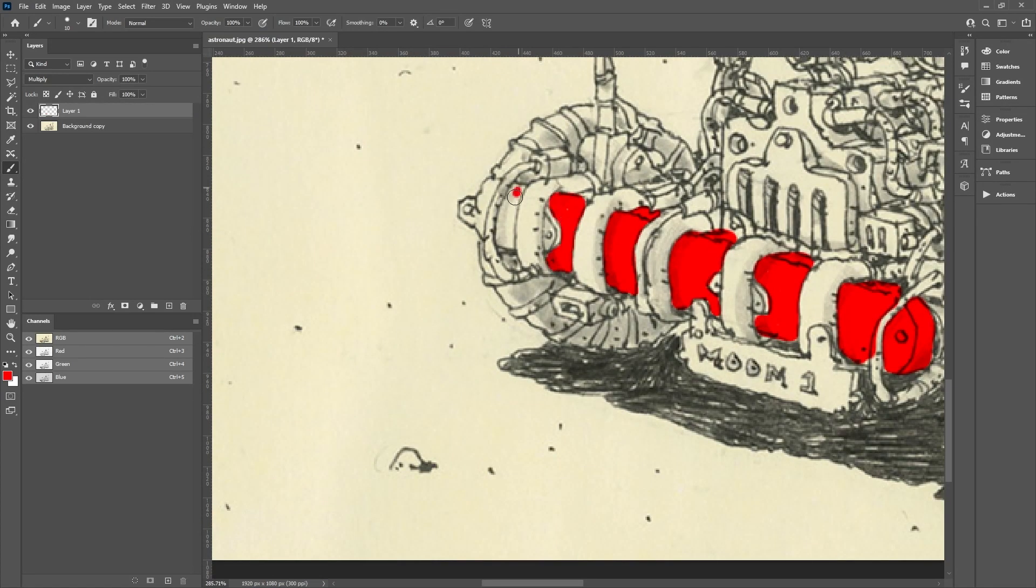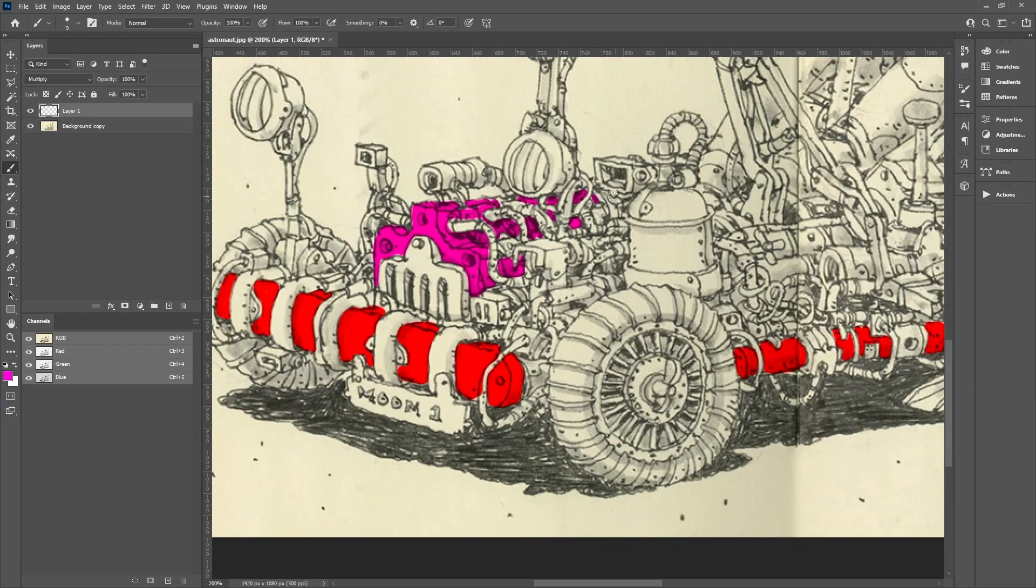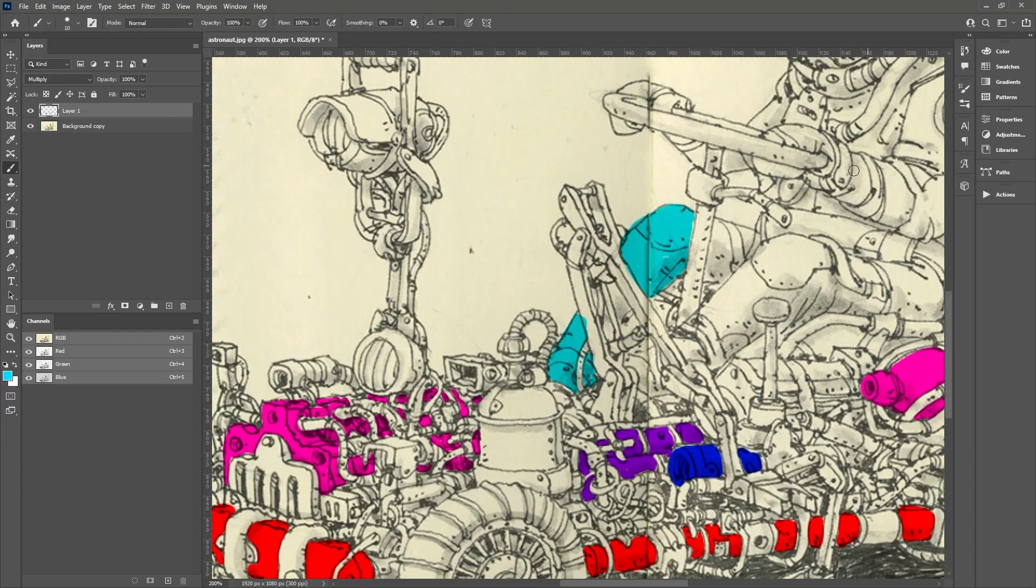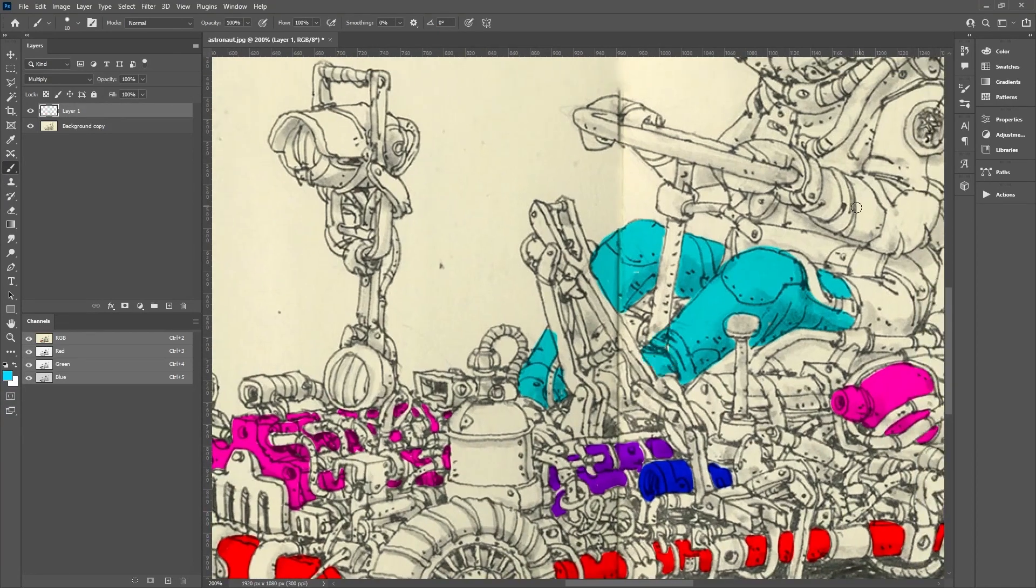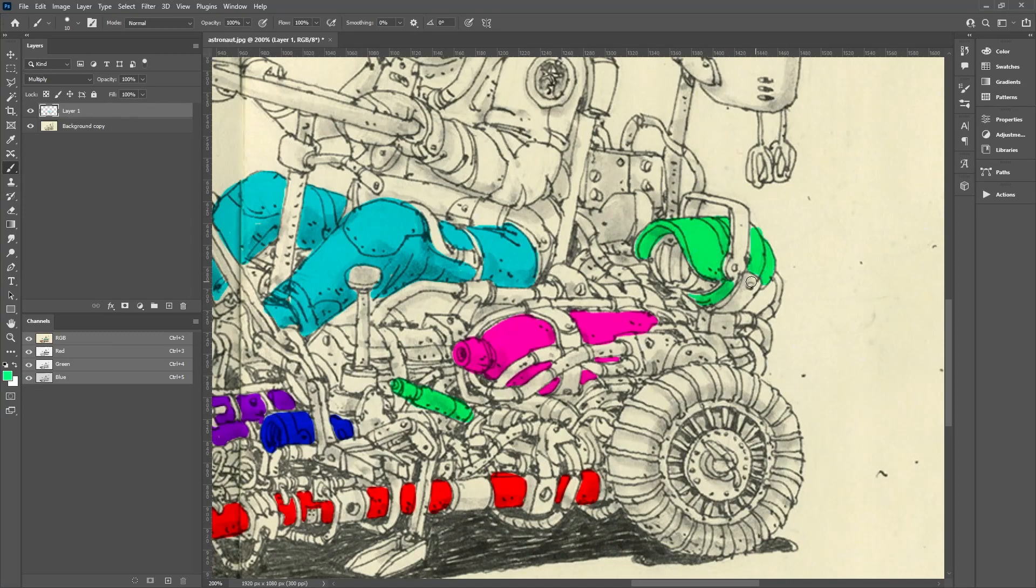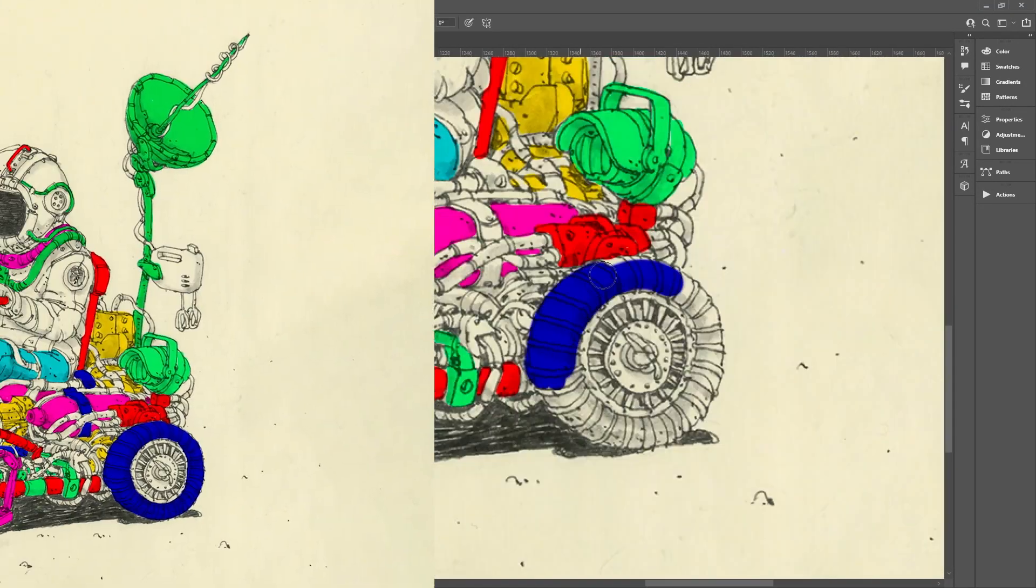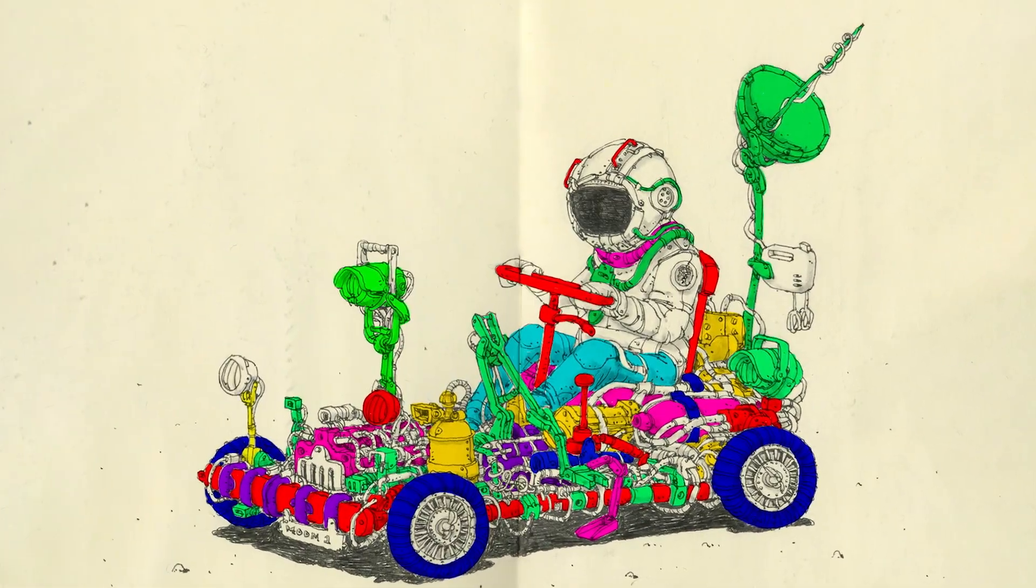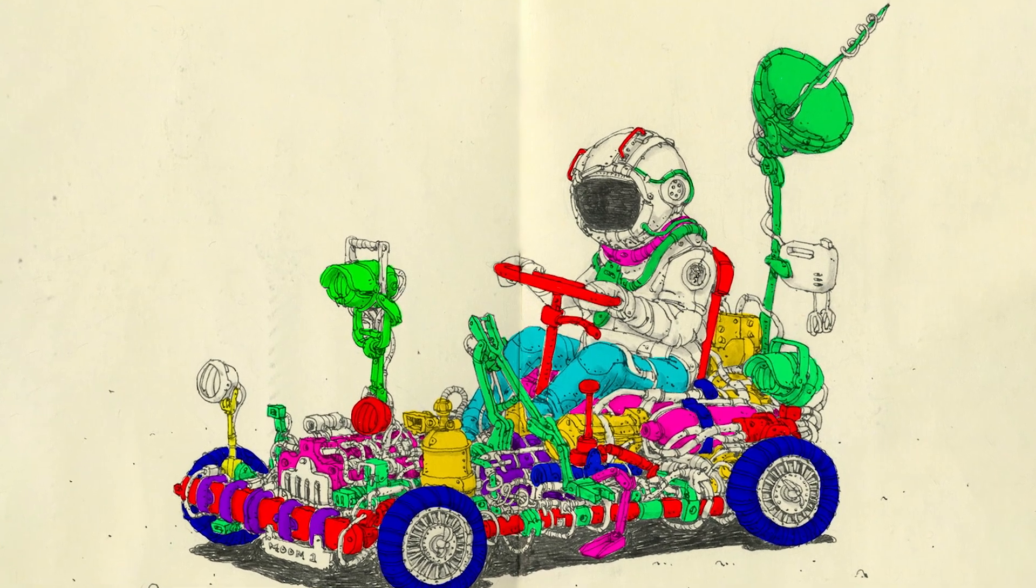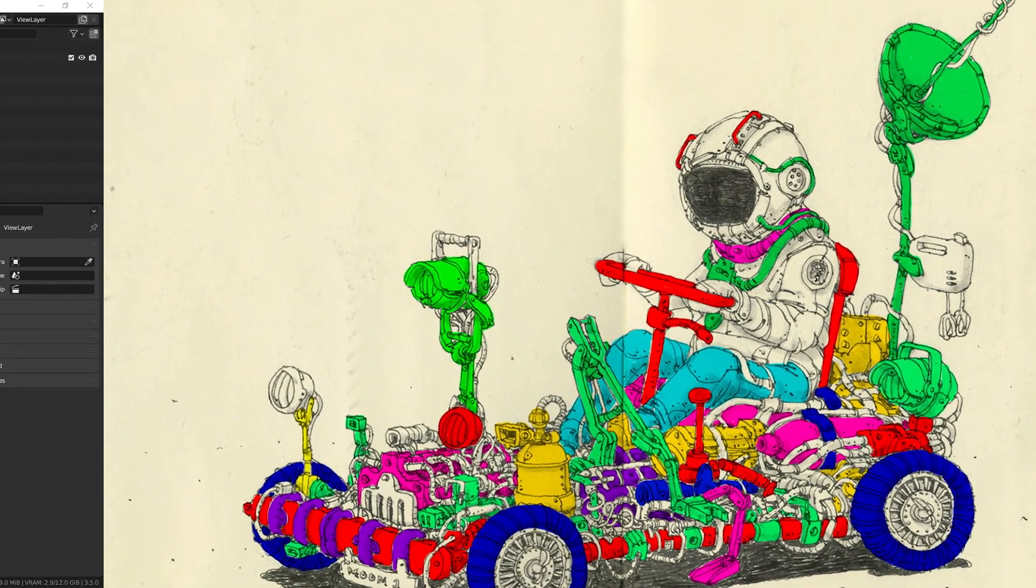Creating a 3D model based on a 2D concept requires a keen eye for detail and a solid understanding of the main shapes involved. This involves analyzing the concept art and using Photoshop to divide the main shapes with different colors. Once I had the clear idea of the main shapes, I saved the image and loaded it into Blender.